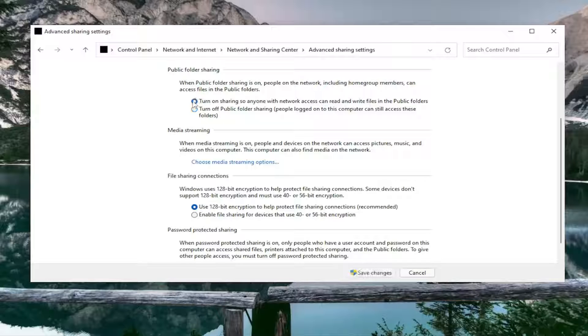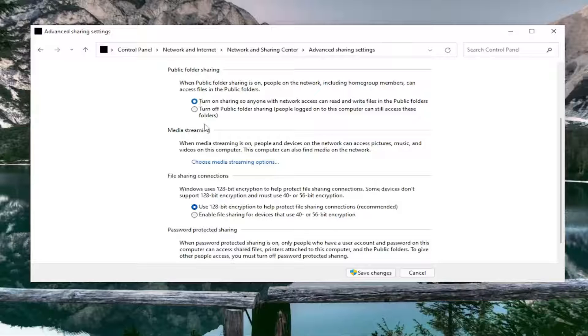Conversely, if you want to turn it on, you would toggle it to the turn on position. You would select the turn on option.